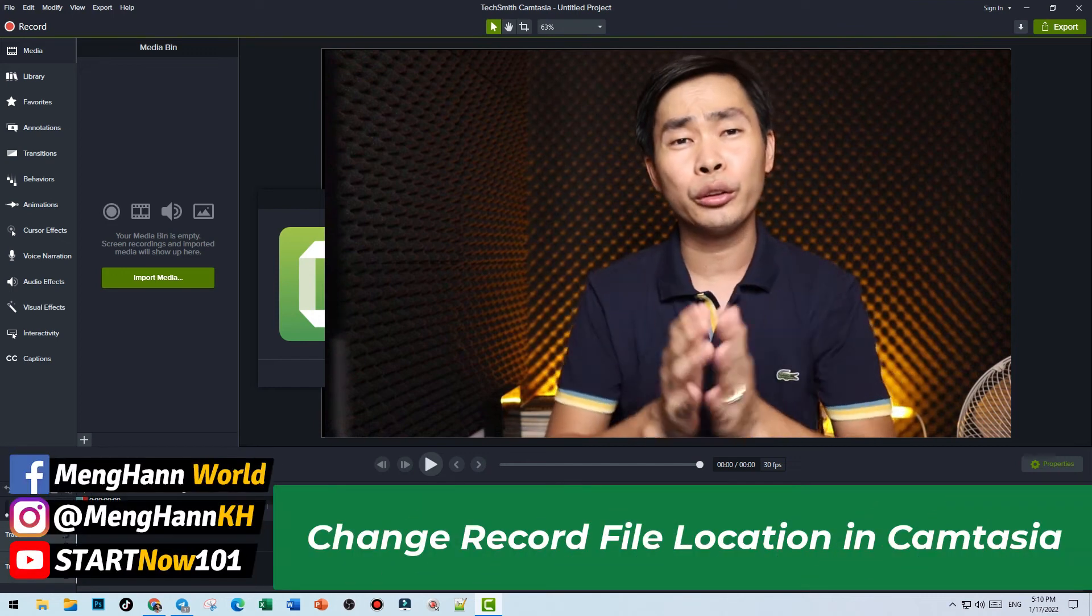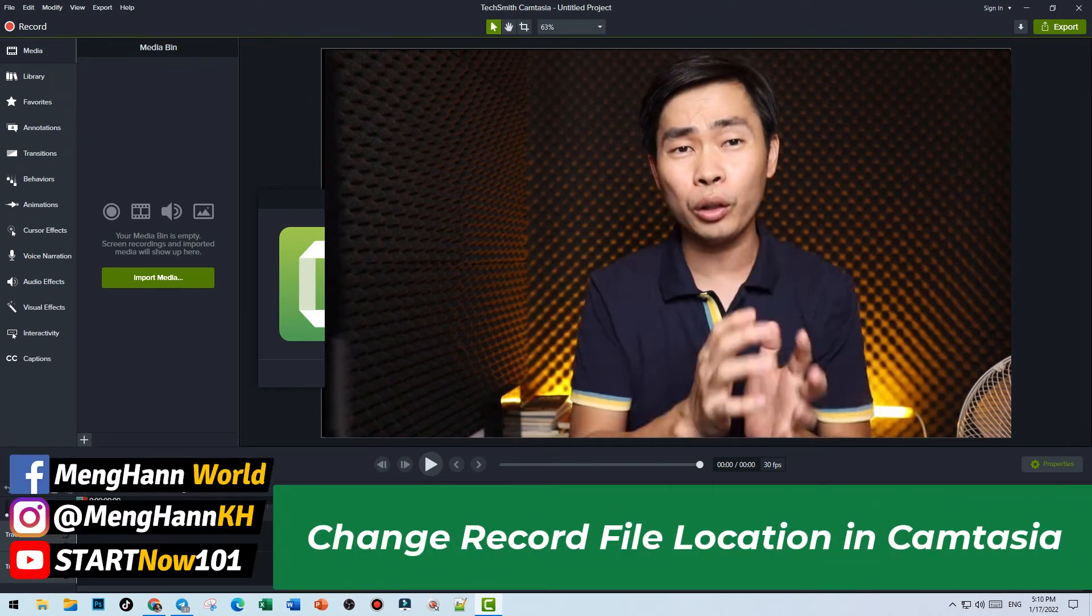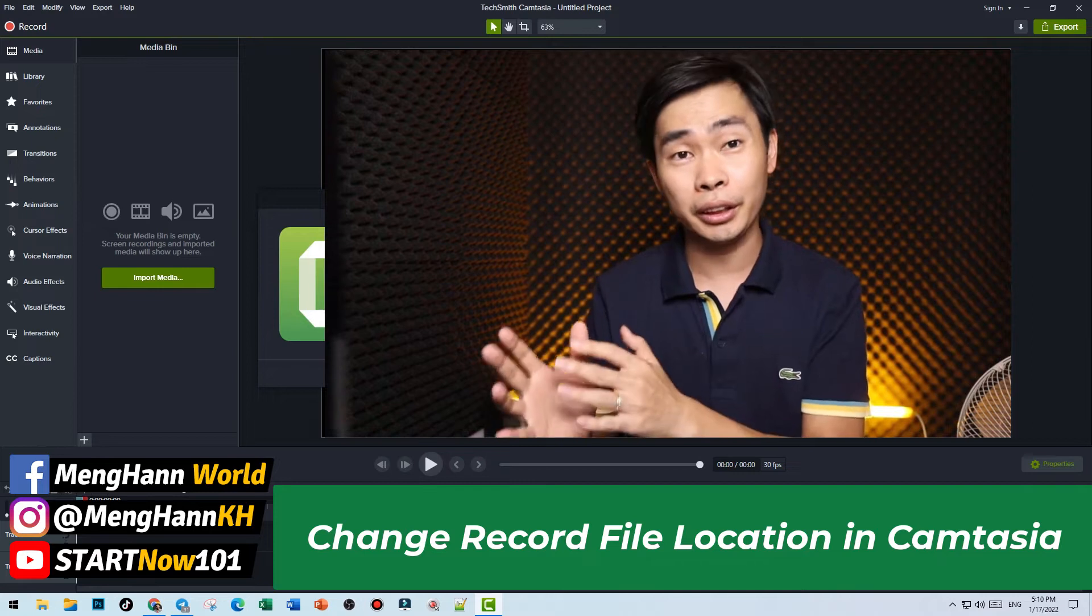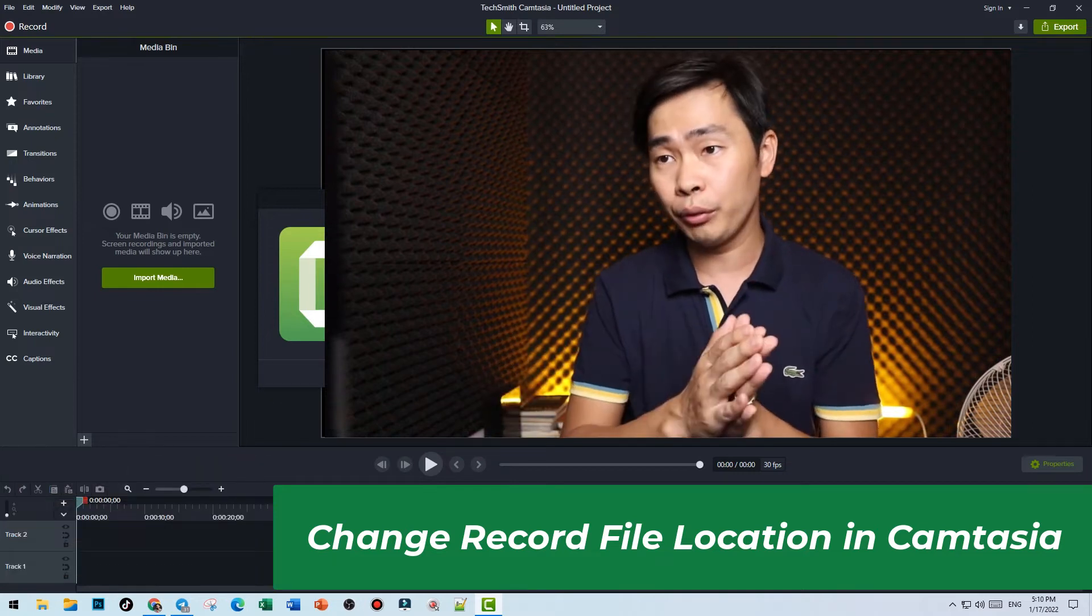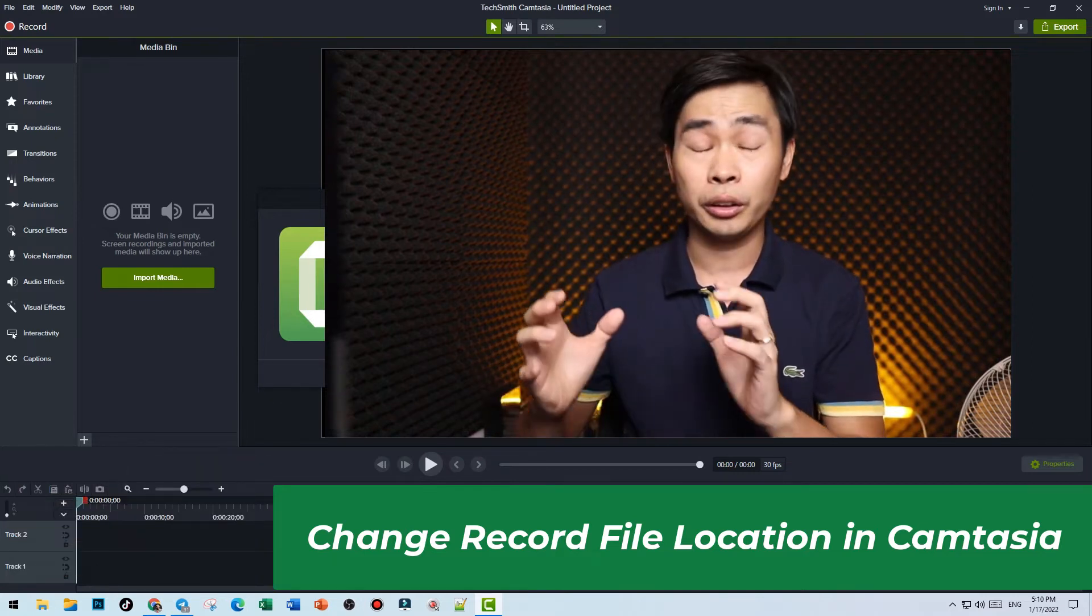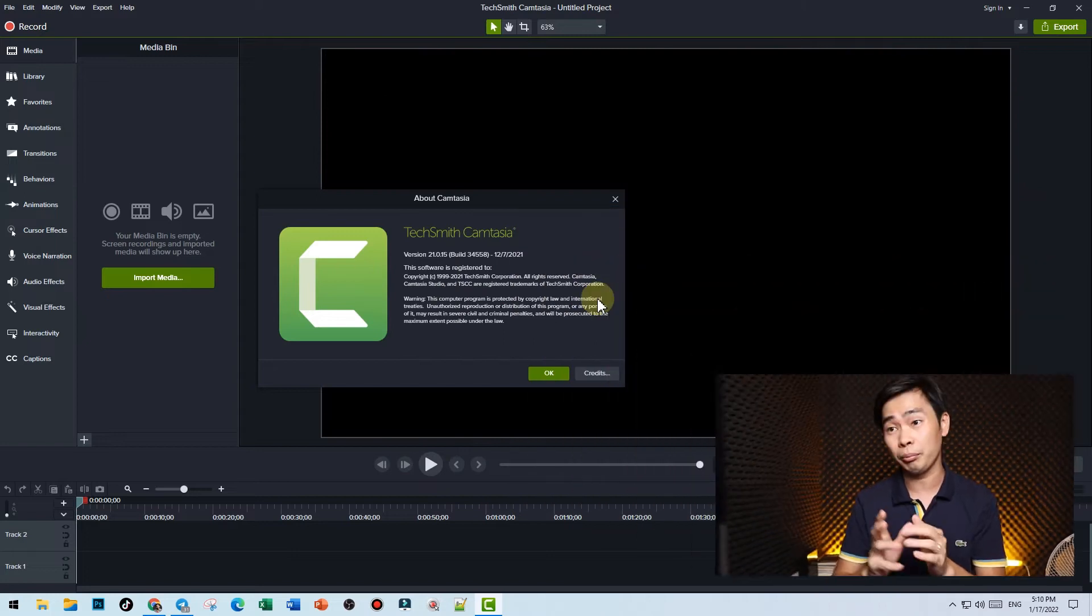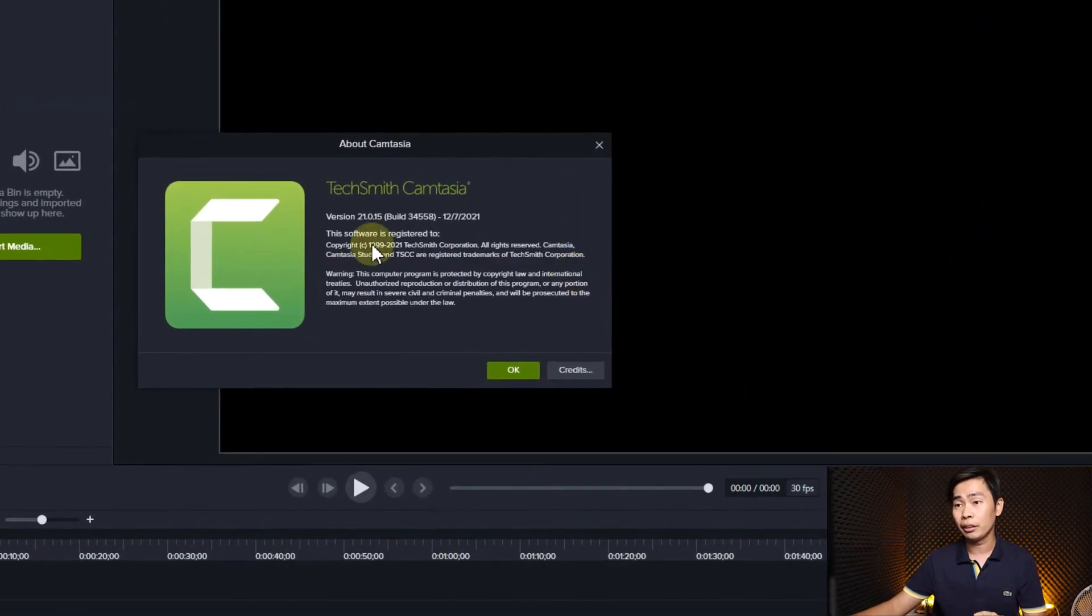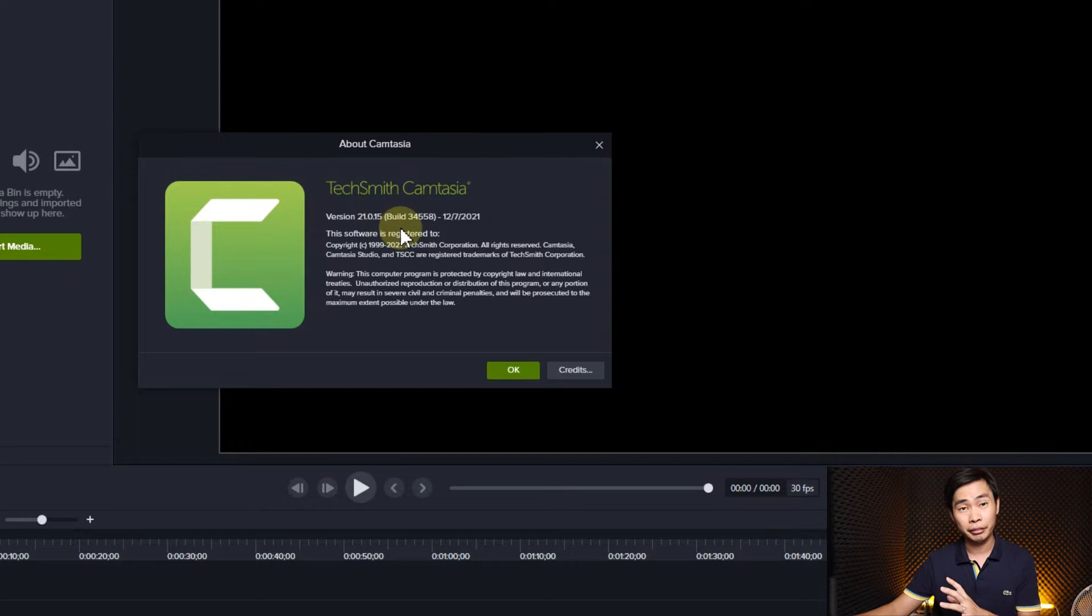Hello everyone, today's video I would like to show you how to change the record location in Camtasia 2021. In previous versions you cannot change the record location, but in this version 21.015 you can change it.